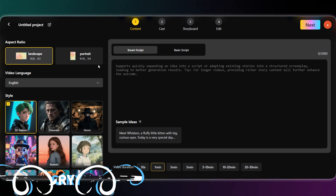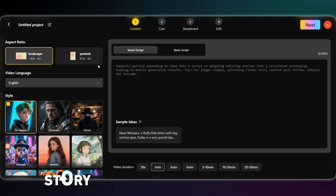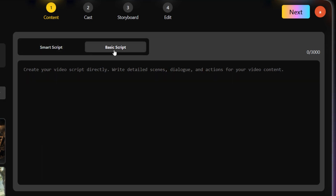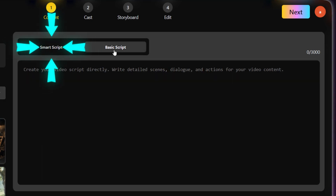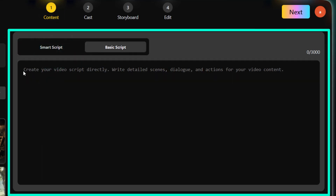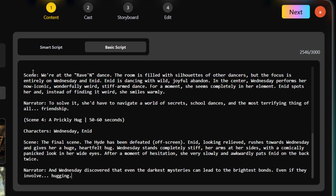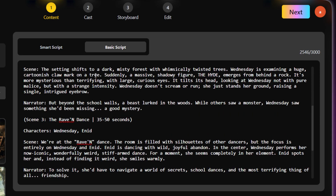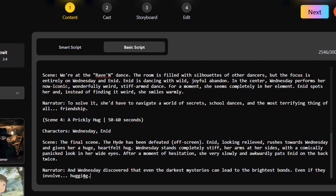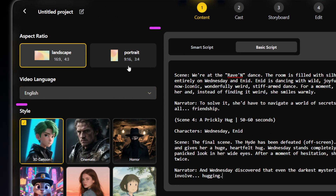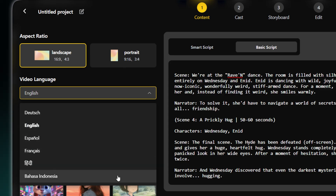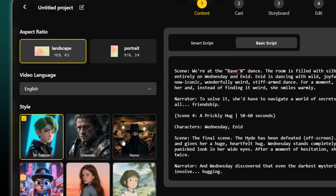The first step is your story, and you have two super easy options. If you just have a cool idea, you can write it into the Smart Script box and the AI will automatically write a full script for you. Or, if you already have a script ready to go, you can simply paste it into the basic script section. From there, just pick your aspect ratio, language, and the style you want your video to have.